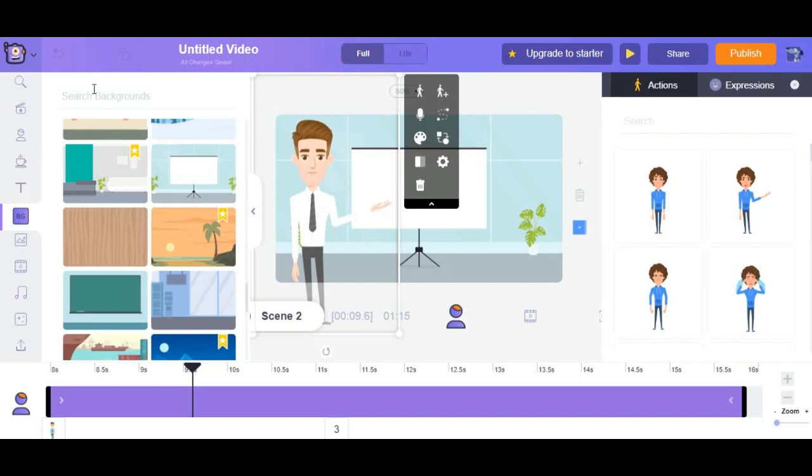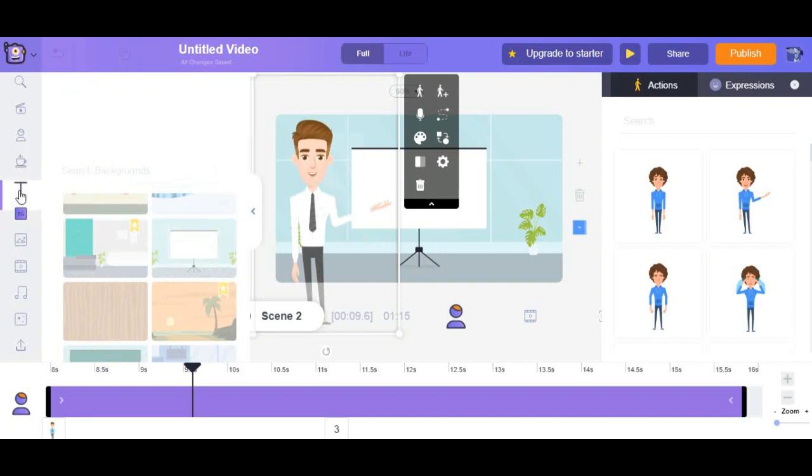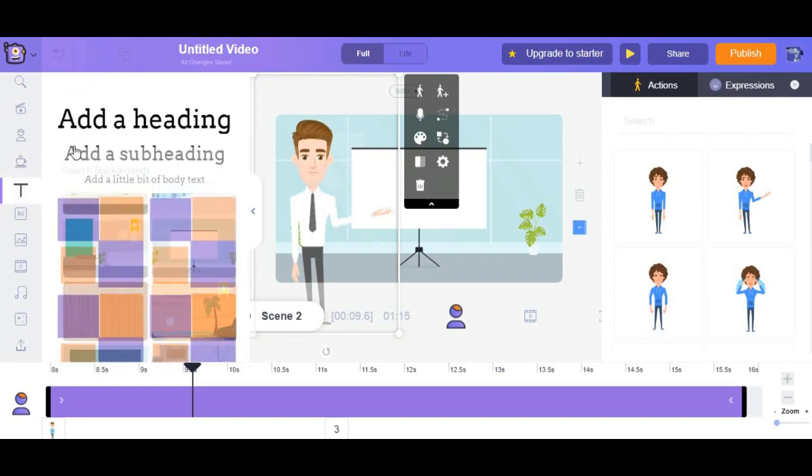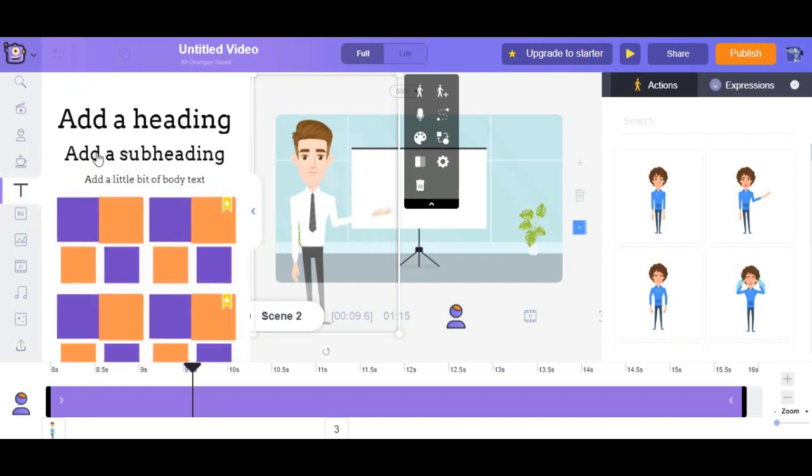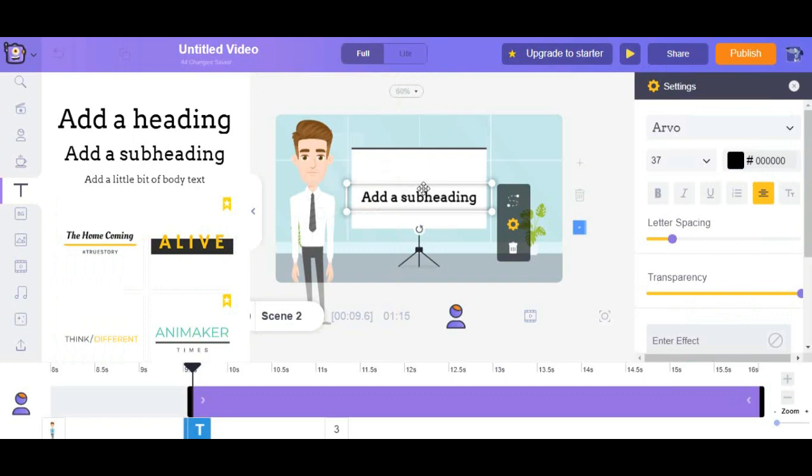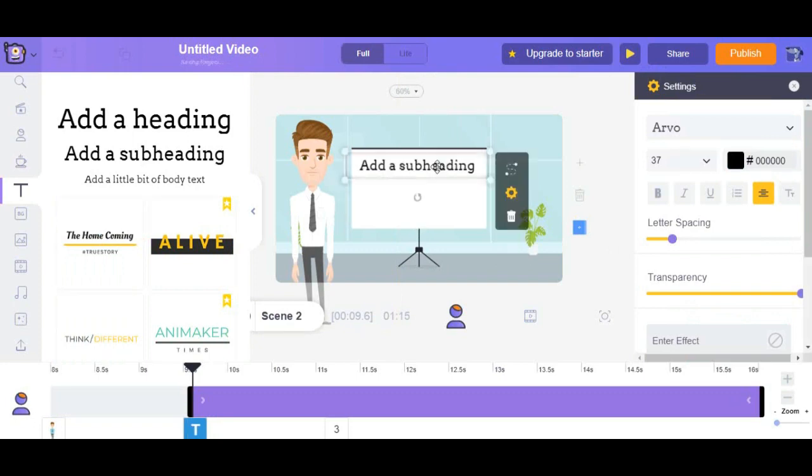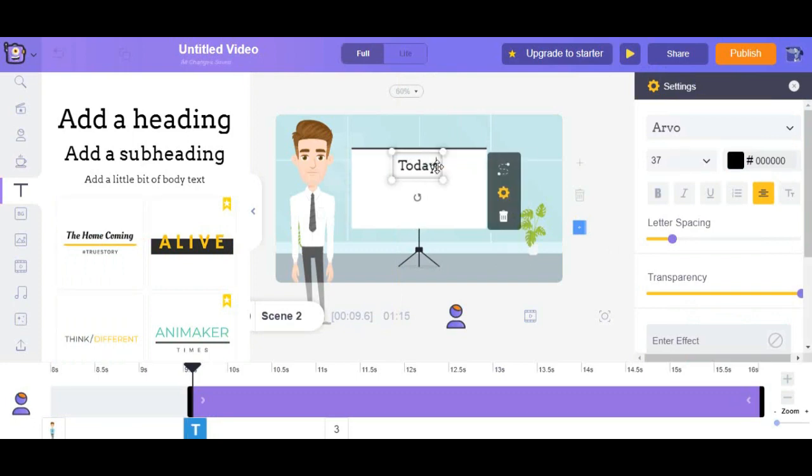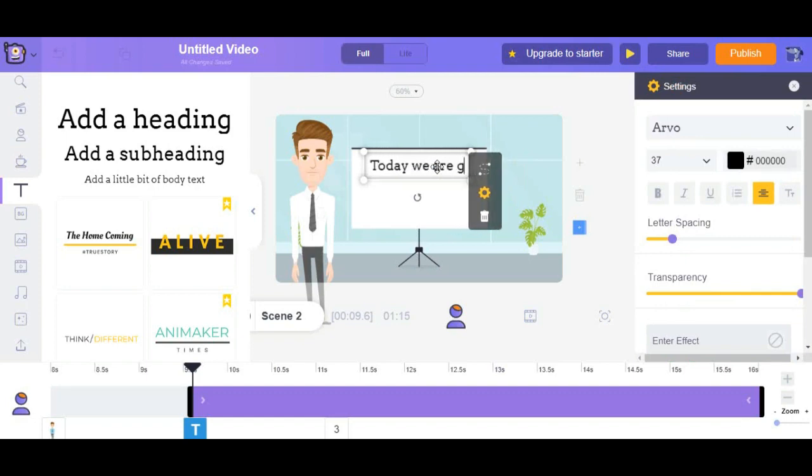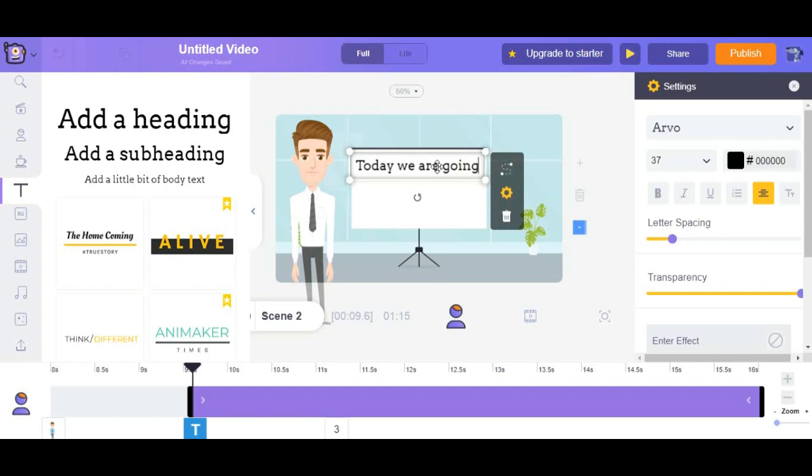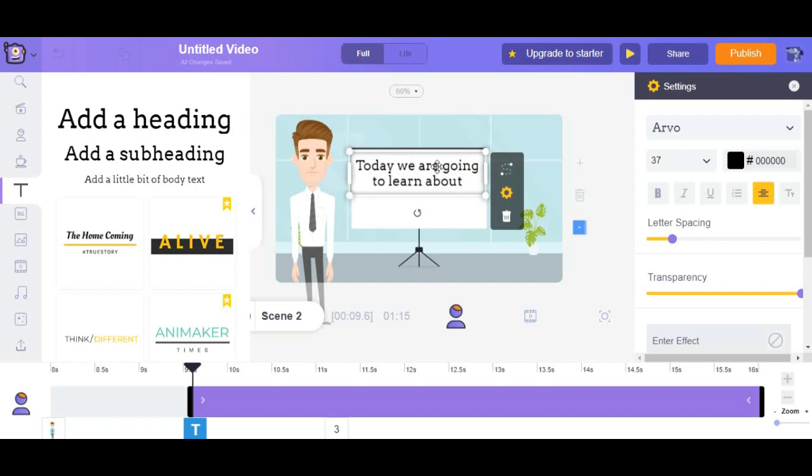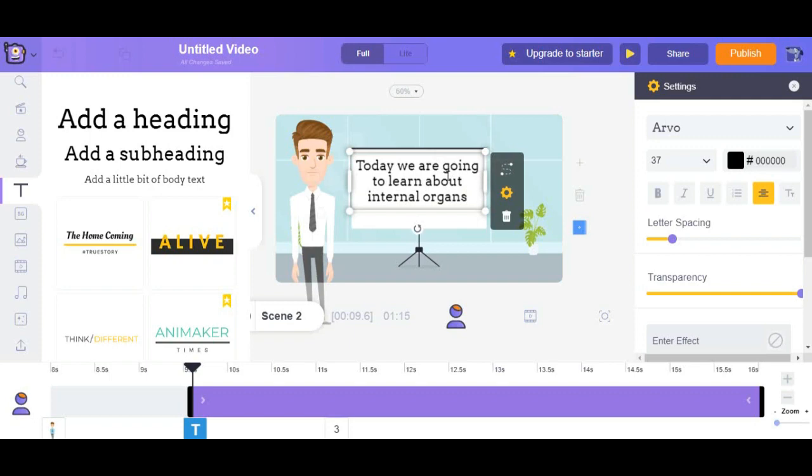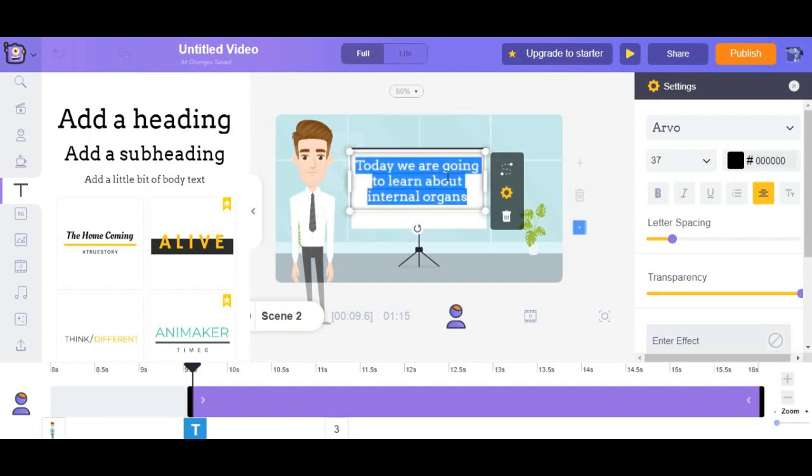Now it's time to customize the text. We can create the one for example we can write today's we are going to learn about internal organs. Okay well done.